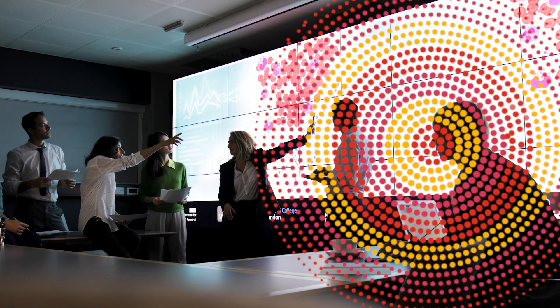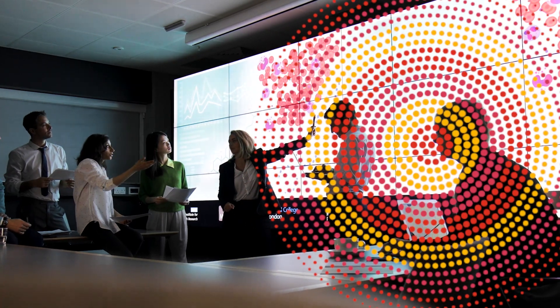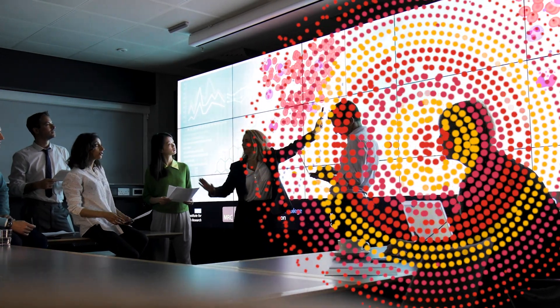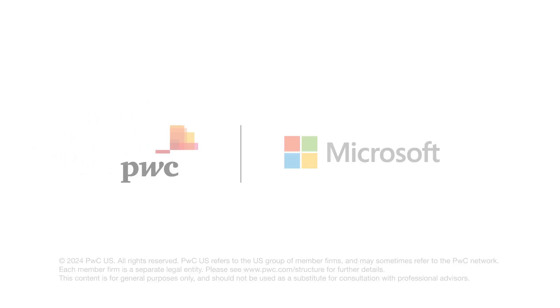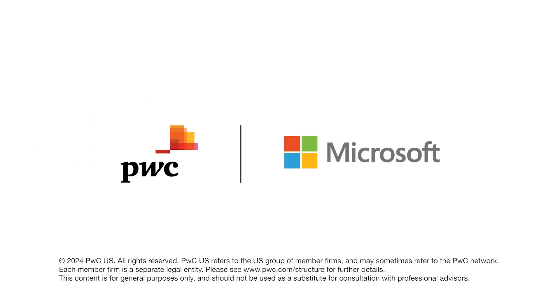Together, PWC and Microsoft can bring a human-led, tech-powered approach to transform how you work with Generative AI.